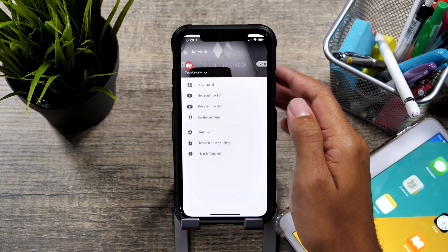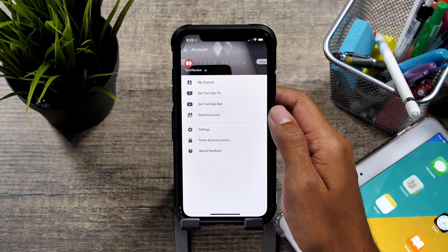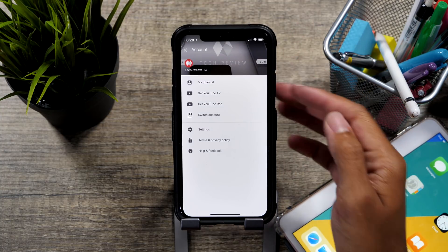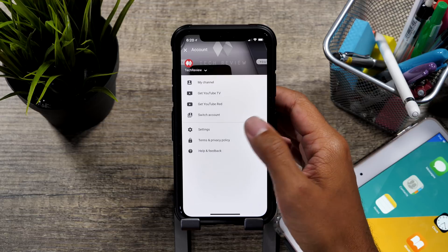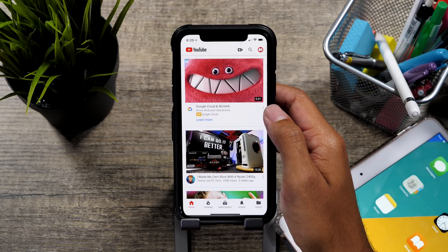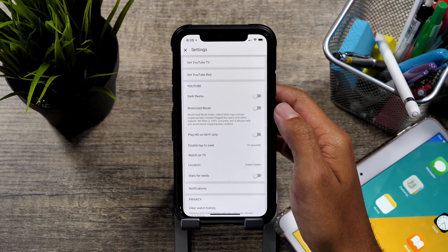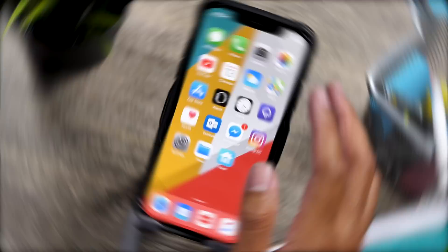Hey guys, it's Jeff and we're on the iPhone X here and we're going to show you exactly how you can go about getting the dark mode theme on the YouTube app. Let's find out.